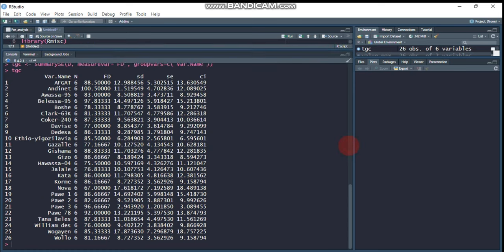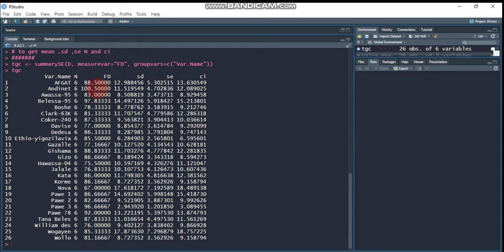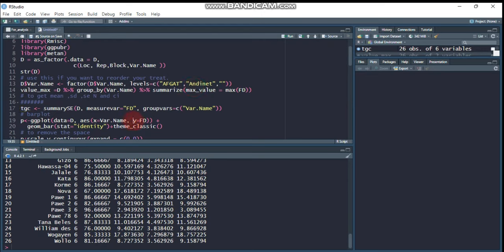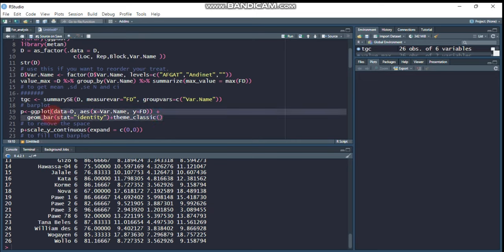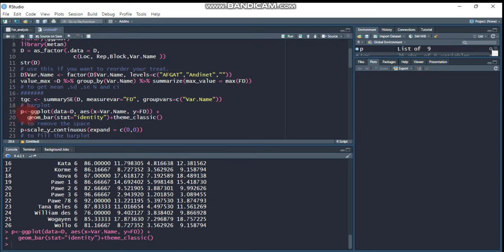Here is the mean value for the 'fd' response variable, the treatment or genotype varieties, confidence interval, standard error, and standard deviation. These help us compute and add the error bar on top of the bar plot. Now for the important part — here is how to create a bar plot. Simply use the ggplot function followed by the data, then treatment on the x-axis and the response variable on the y-axis. Let's run and see our bar plot.